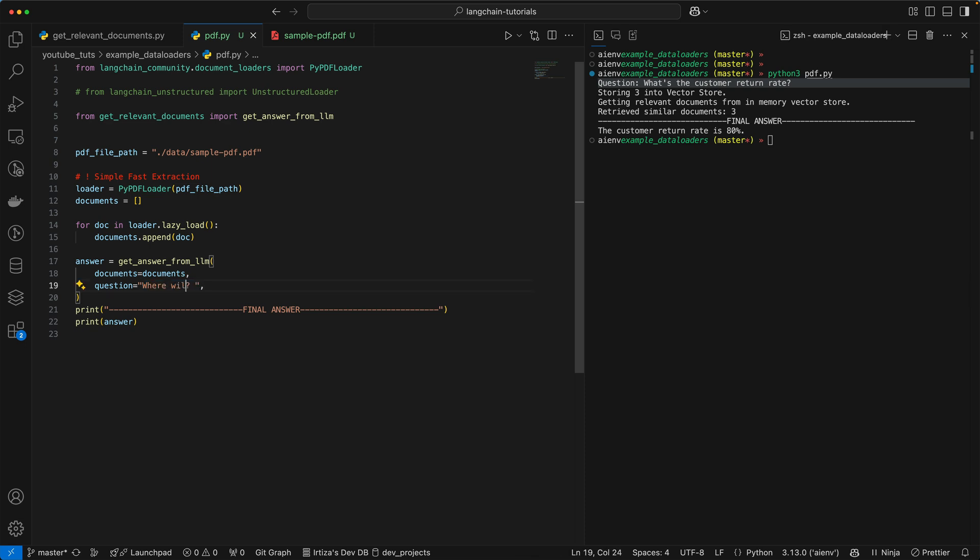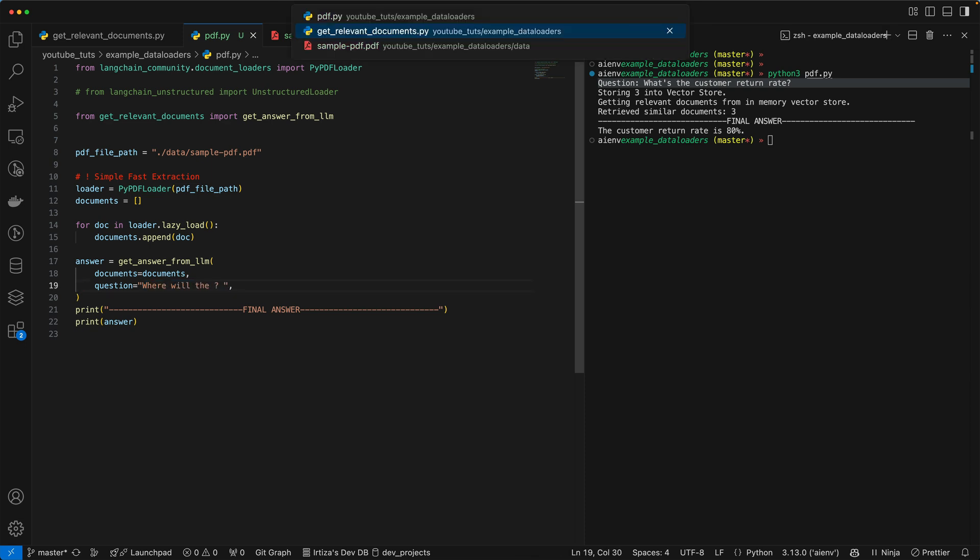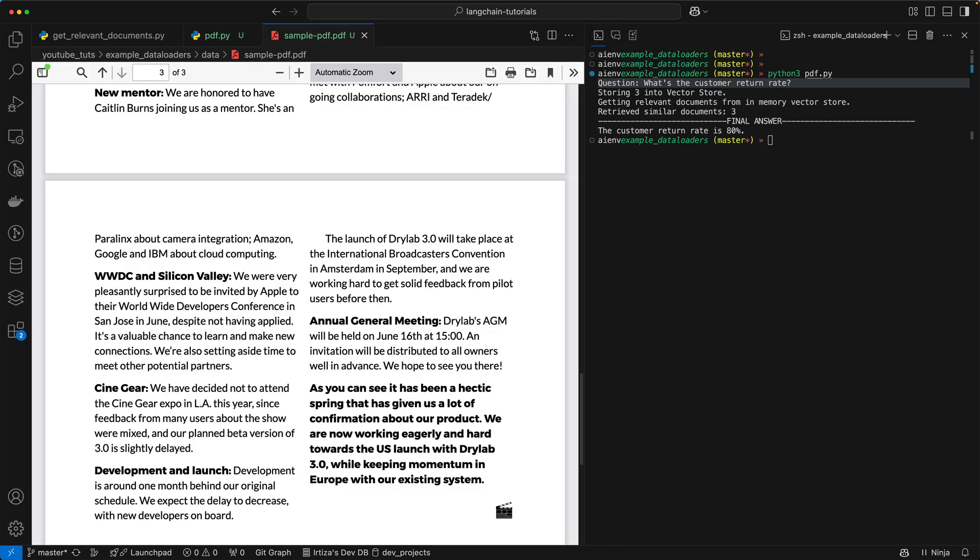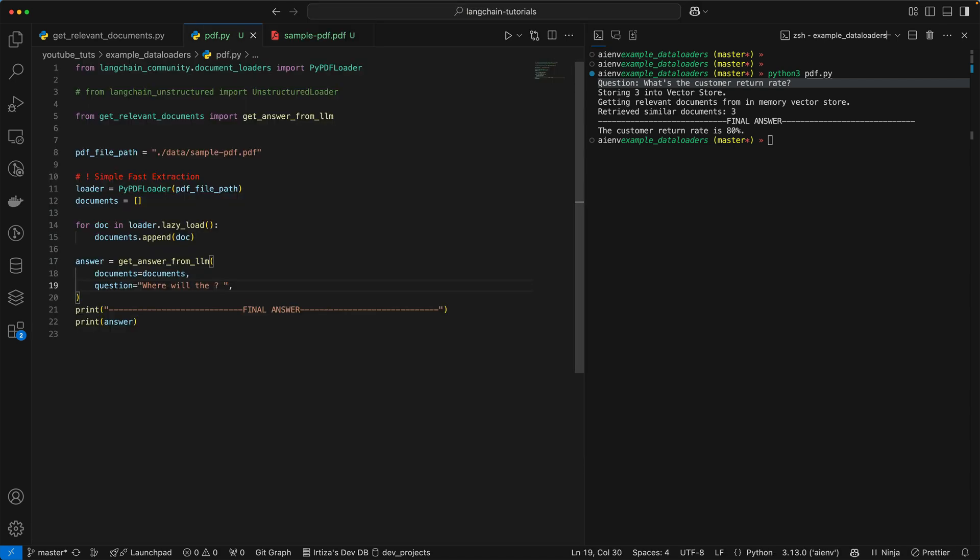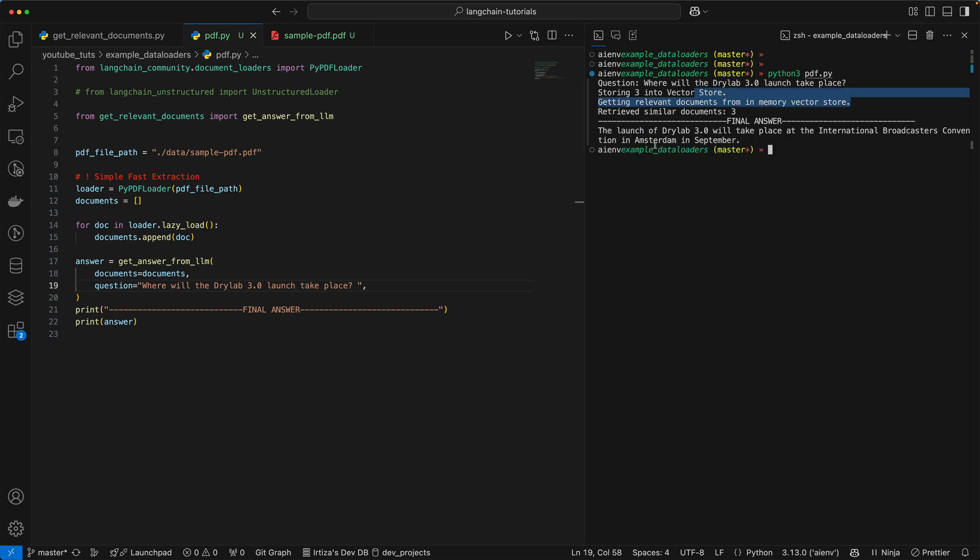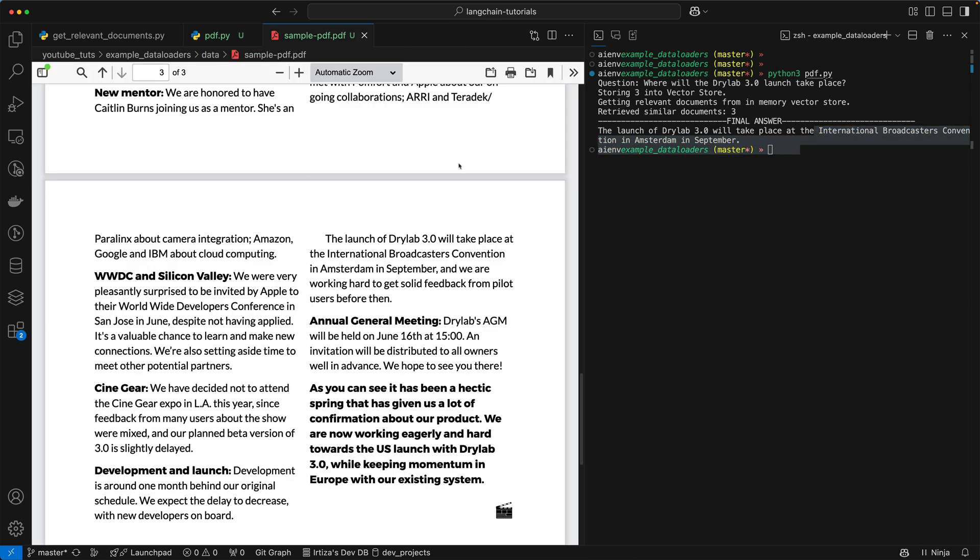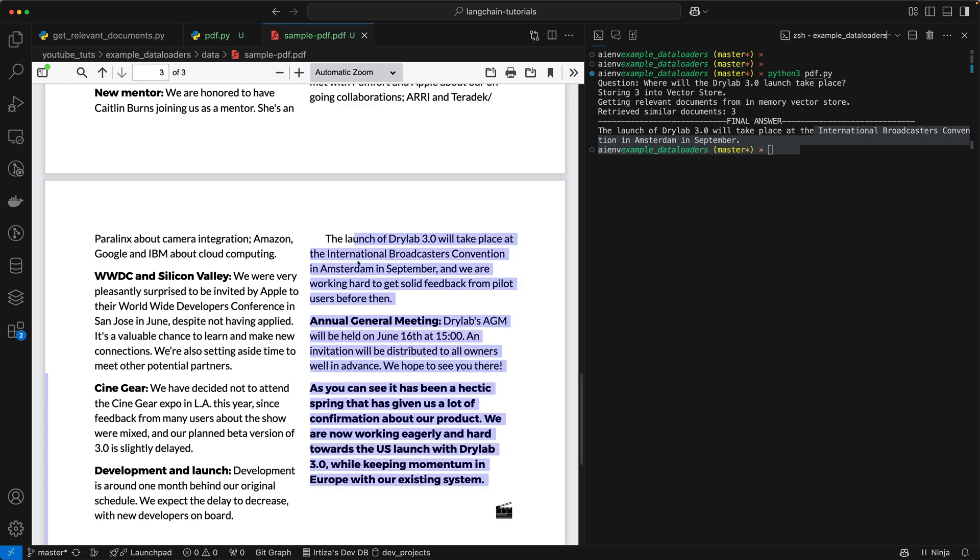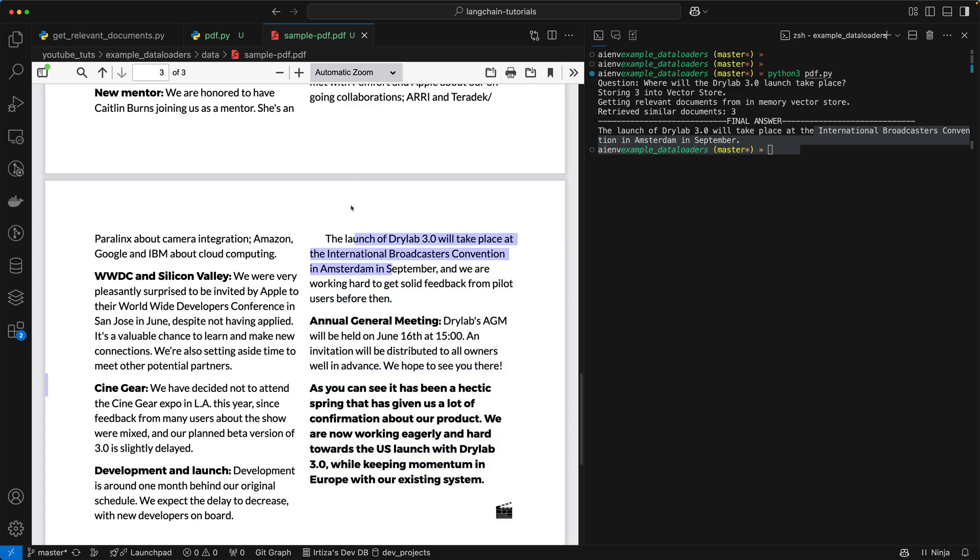Where will the dry lab 3.0 launch take place. Let's see if we can get the right answer. Here we have the debugging statements. It says the launch will take place at the International Broadcasters Convention in Amsterdam. And that is exactly where it'll happen.